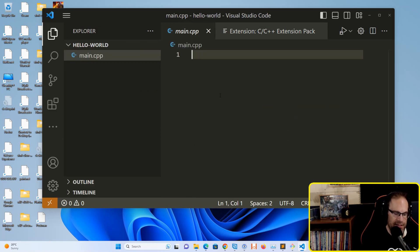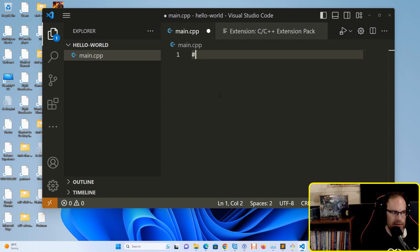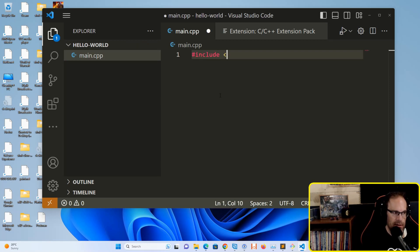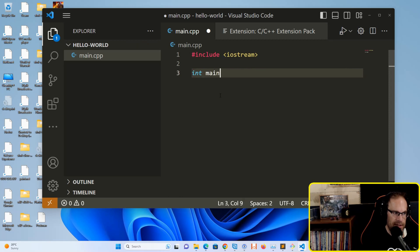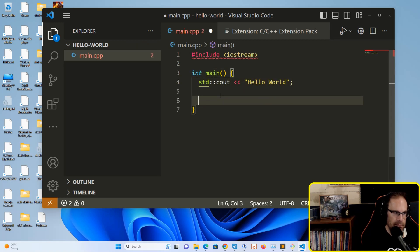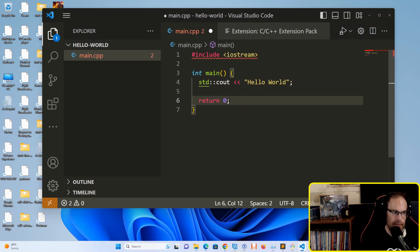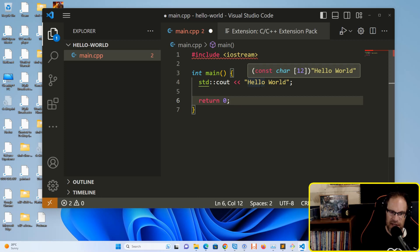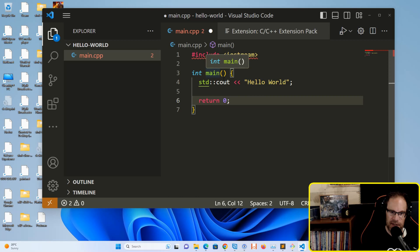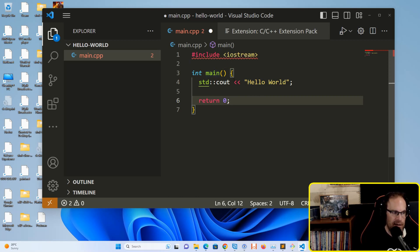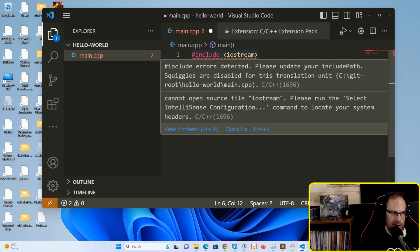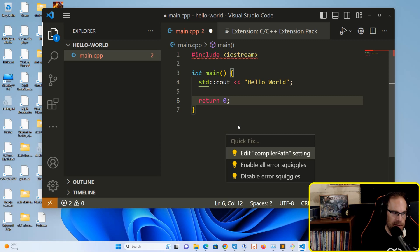Let's type in a simple Hello World program. Include iostream, int main - a very basic program that displays Hello World to standard out and returns zero. Notice that the include iostream header is underlined in red. Hover over it, hit the quick fix, and edit the compiler path setting.